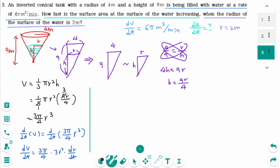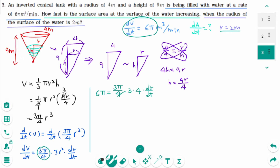Now plug in all the information. dV/dt is 6π equals (3π/4) times 3 times r² (which is 4) times dr/dt. After cancellation: 2 equals 3 times dr/dt. That means dr/dt equals 2/3 meter per minute.